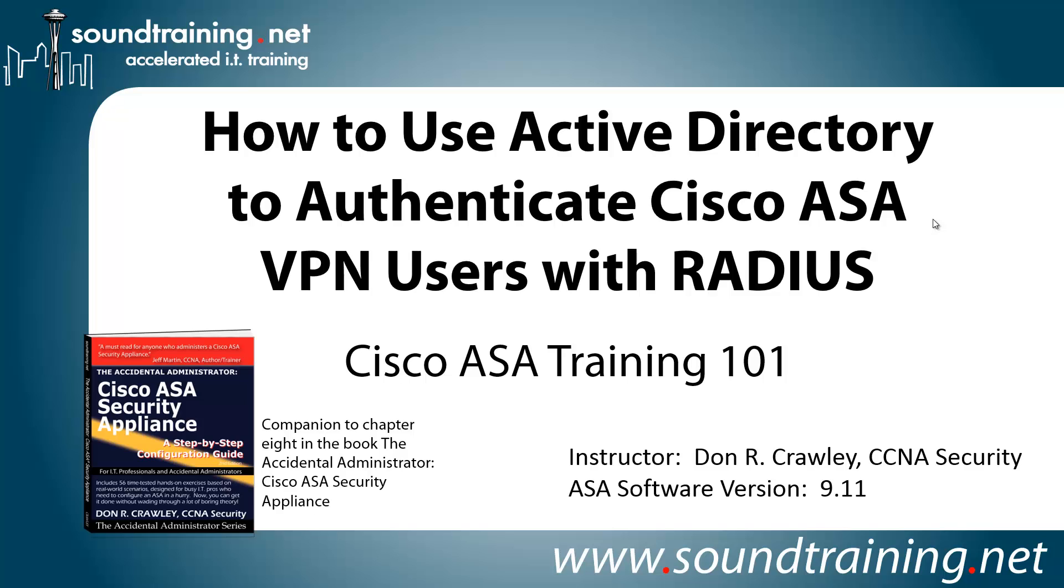Hello and welcome to Cisco ASA Training 101. My name is Don Crawley. I'm from SoundTraining.net. We're the Seattle, Washington-based publisher of learning resources and provider of accelerated training for IT professionals.